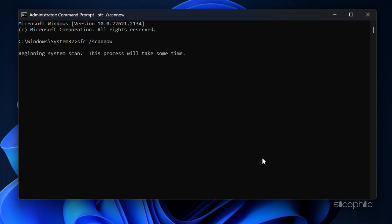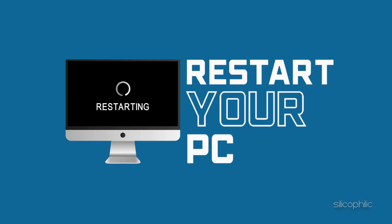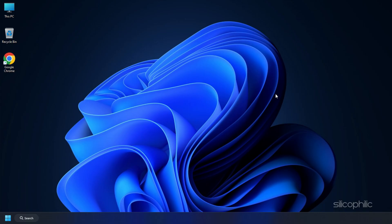This process will take some time as it scans for missing or corrupted system files. Once the scan is complete, restart your computer. After restarting your computer, check if you still get the error.